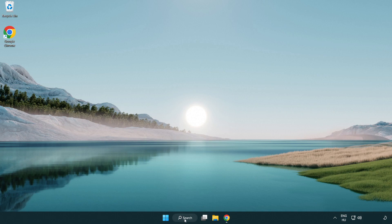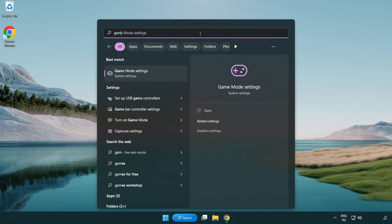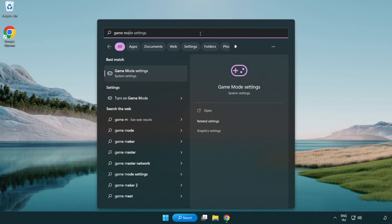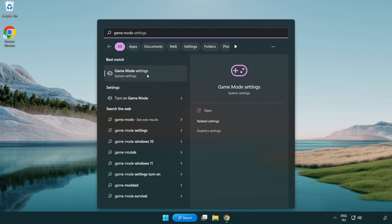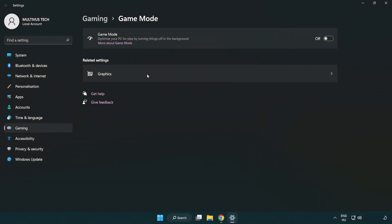Click the search bar and type game mode settings. Click game mode settings. Turn on game mode.